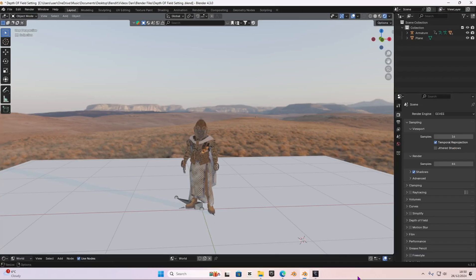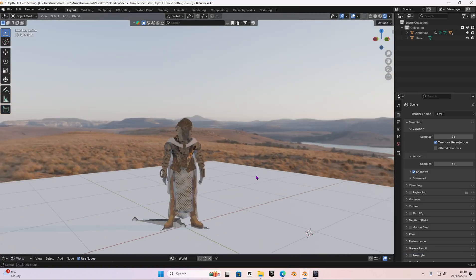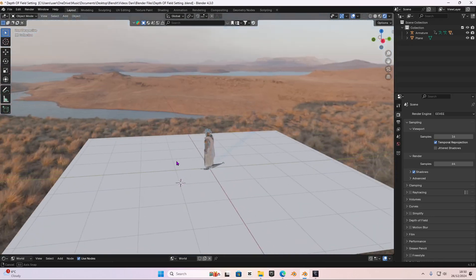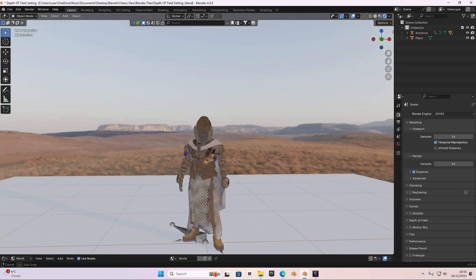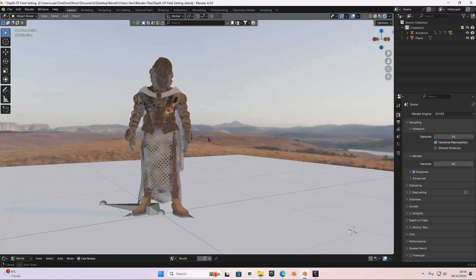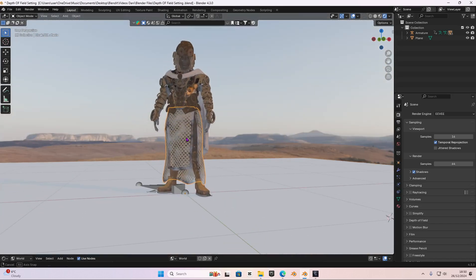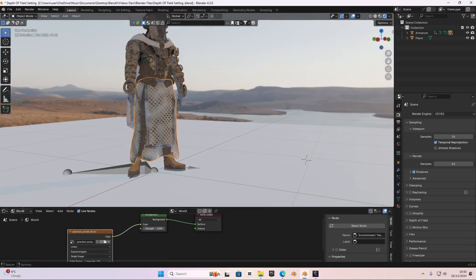I'm in Blender 4.3, the latest version right now, and I have my scene set up. It's a very basic scene — I imported a character from a website called Sketchfab, I'll leave the link in the description, and I got a HDRI. It took me about 20 minutes because I had to assign textures individually, since they weren't set up.